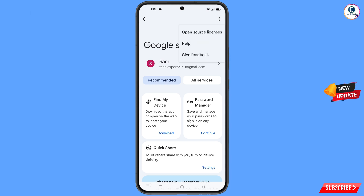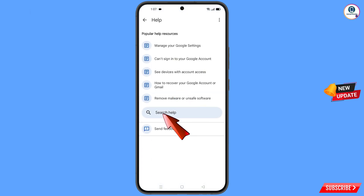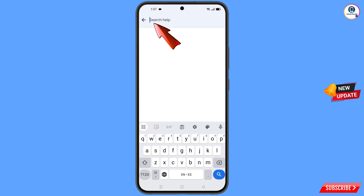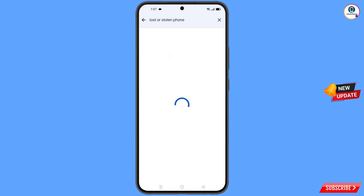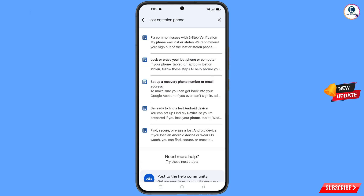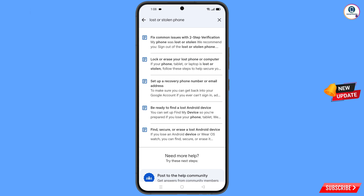The Help option will appear — tap on Help. At the bottom you will see Search Help — tap on it and type your query. An option will appear — tap on it. You will land on a page with a bunch of options. Find the first option, Lost or Stolen Phone, and tap on it.